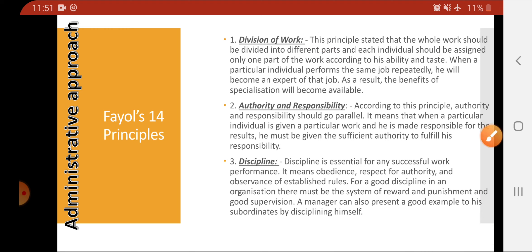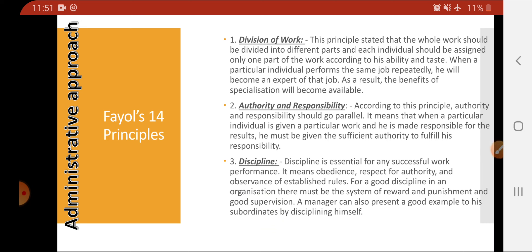The second principle is authority and responsibility. Fayol said that proper authority should be given to a person so that they can fulfill their responsibility. Authority means giving the worker the power to fulfill their responsibility.